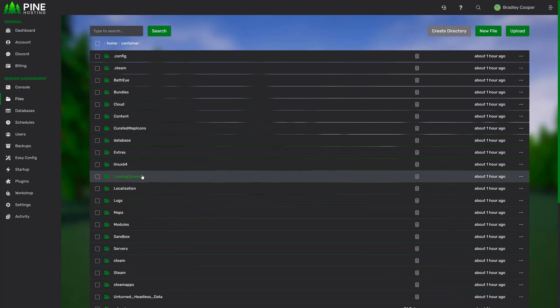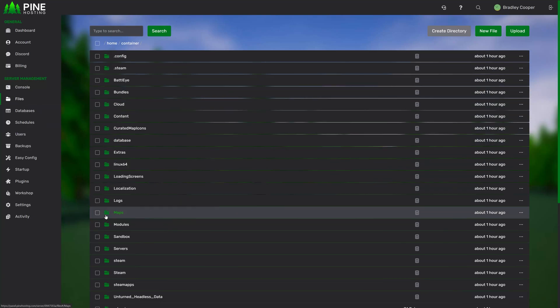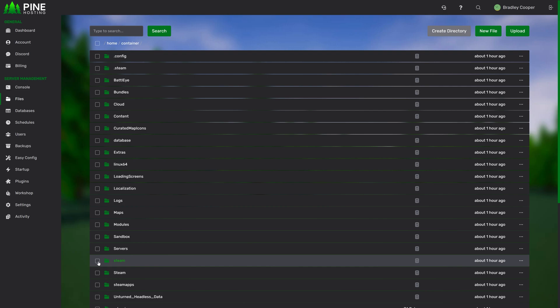Welcome to the Pine Hosting File Management page. In the Files page, you'll get access to all of your server files.